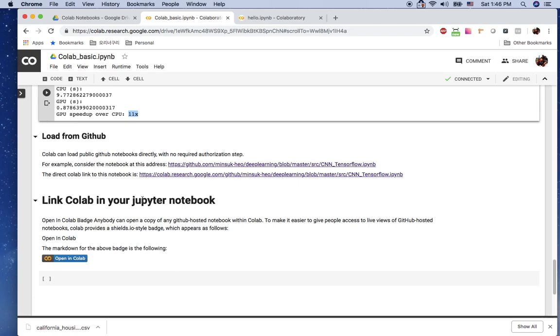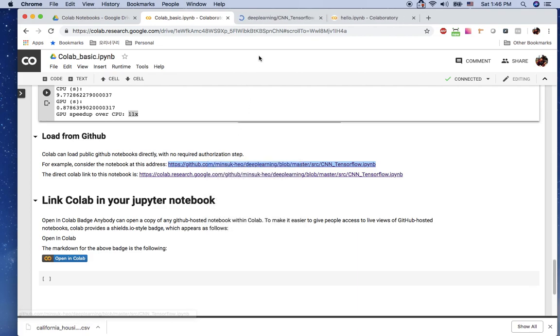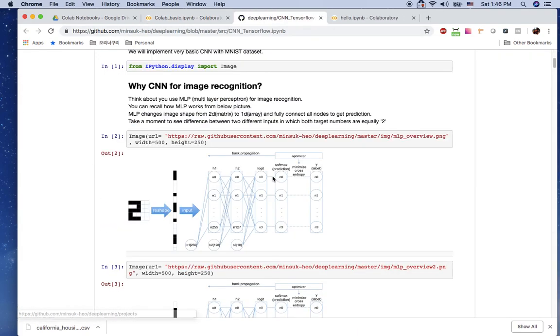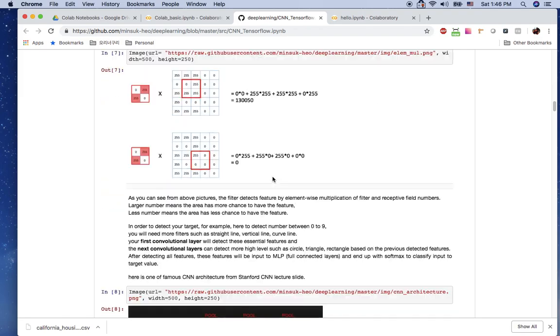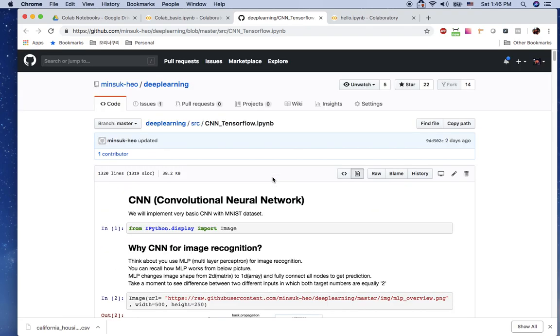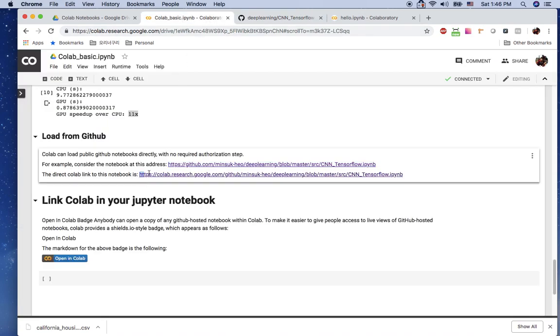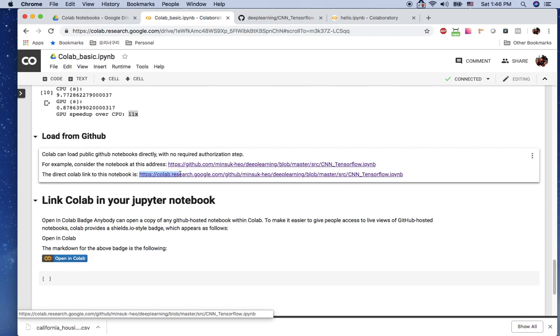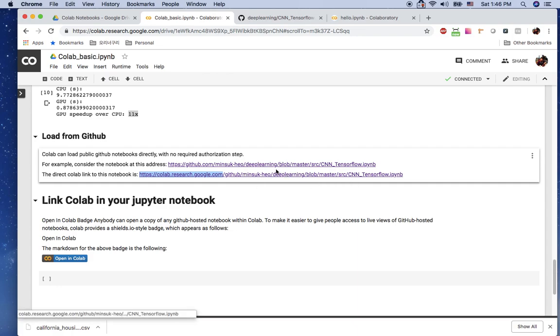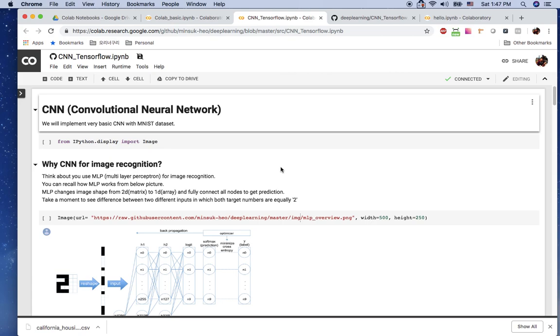The next one is load from GitHub. For example, I have the CNN code in my GitHub repository here. You can see I have a CNN code. I'm going to just load my Jupyter notebook in my GitHub to the Colab. How to do it? It's just using this URL: https colab research google.com GitHub and you just add the URL. Then it will open the Jupyter notebook from the GitHub to your Colab. So the exactly same Jupyter notebook now in my Colab.